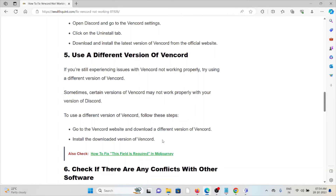The fifth method is to use a different version of the WAN card. If you are still experiencing issues with the WAN card not working properly, try using a different version. Sometimes certain versions of the WAN card may not work properly with your version of Discord. To use a different version, go to the WAN card website and download a different version of the WAN card.